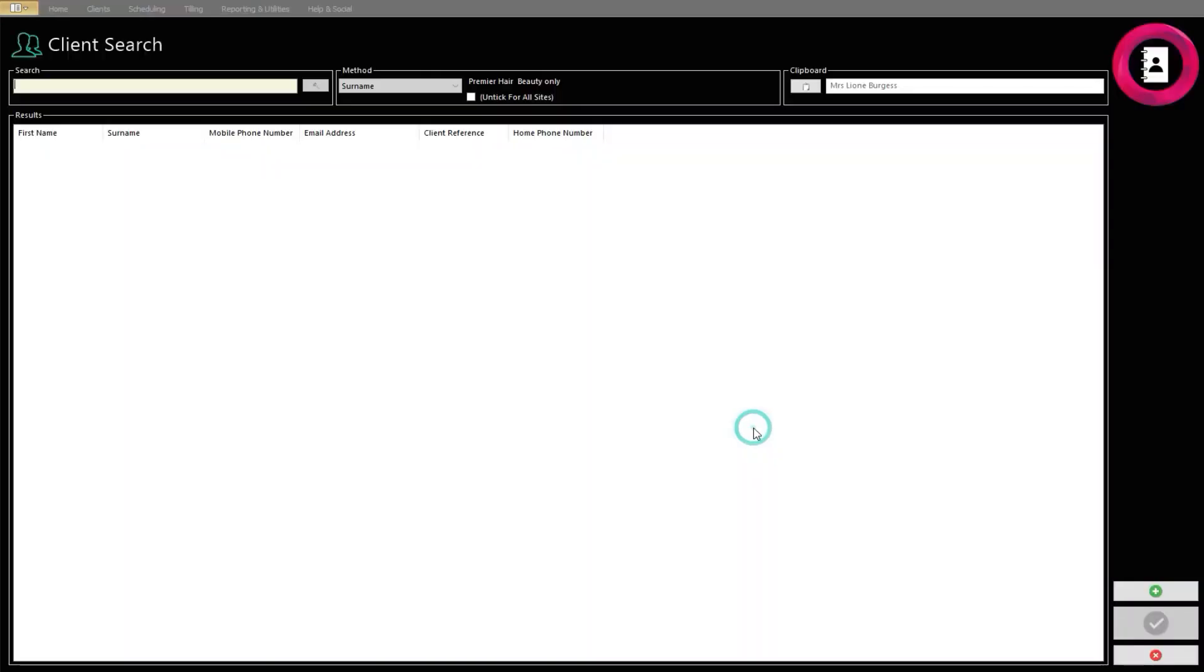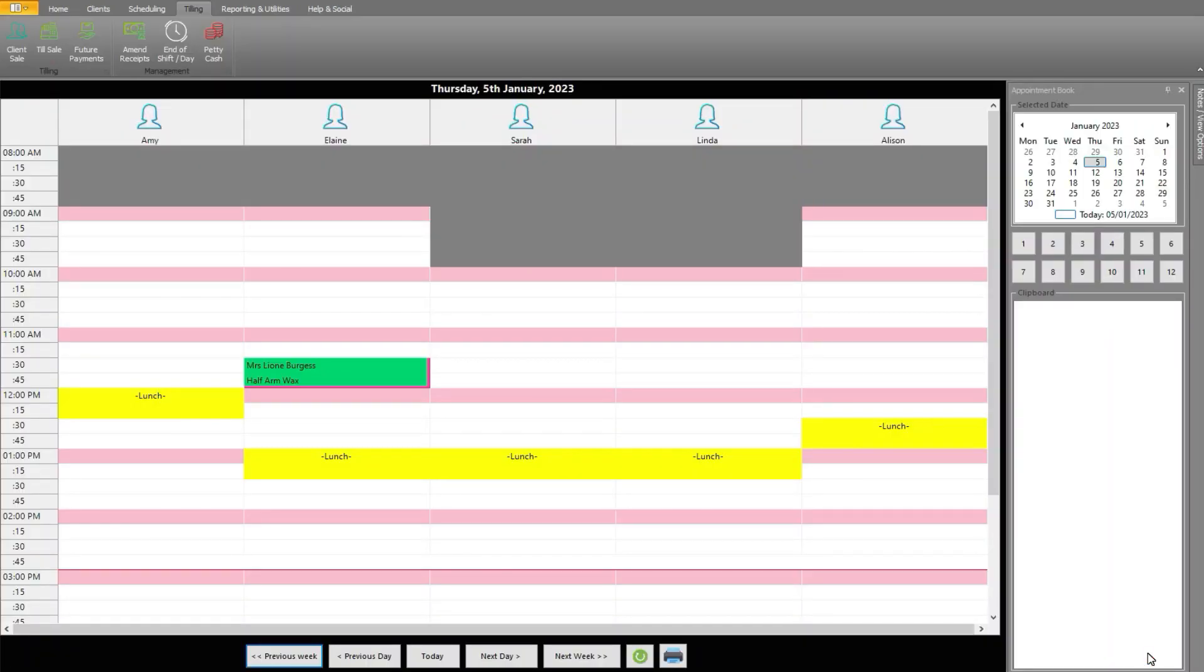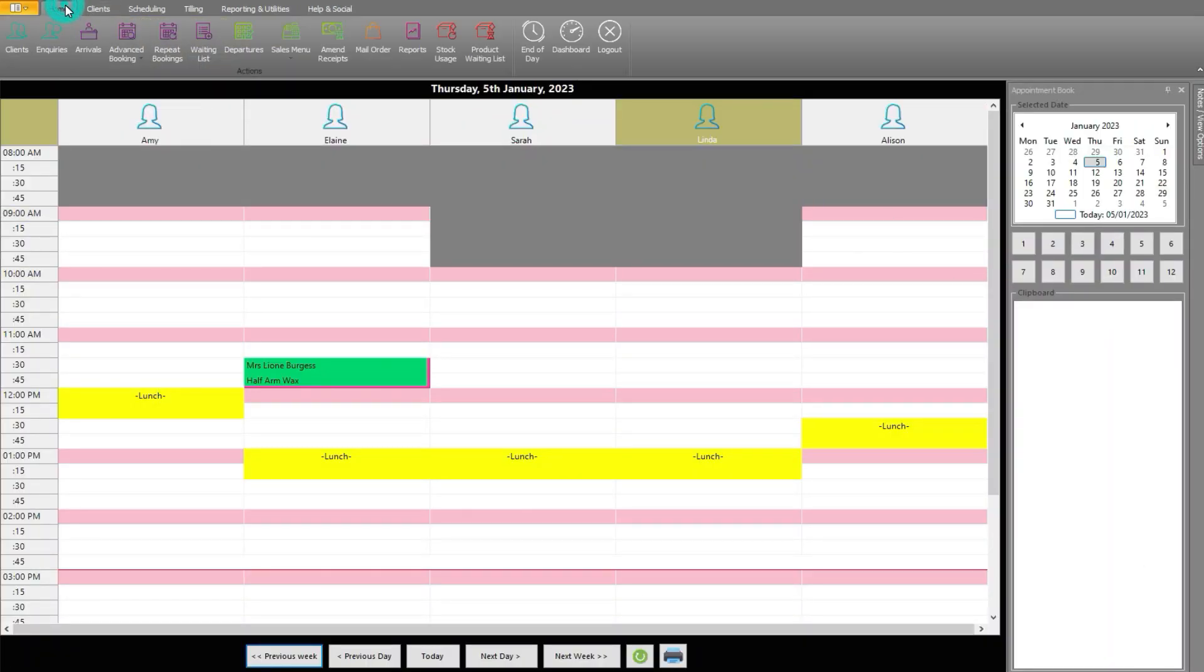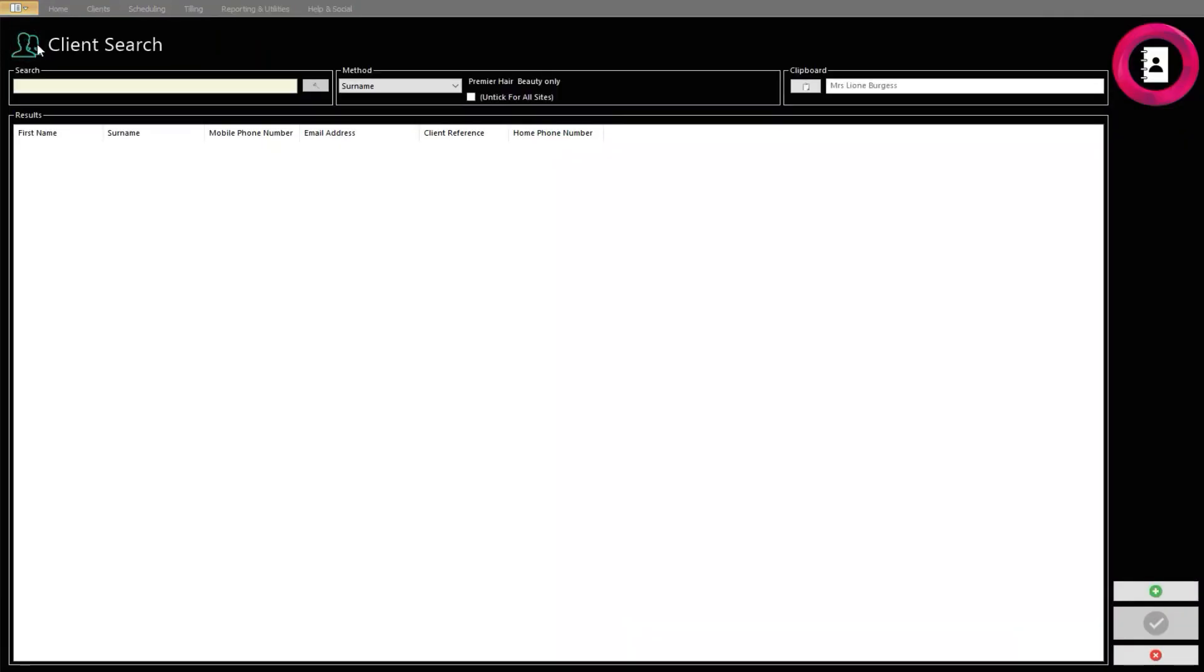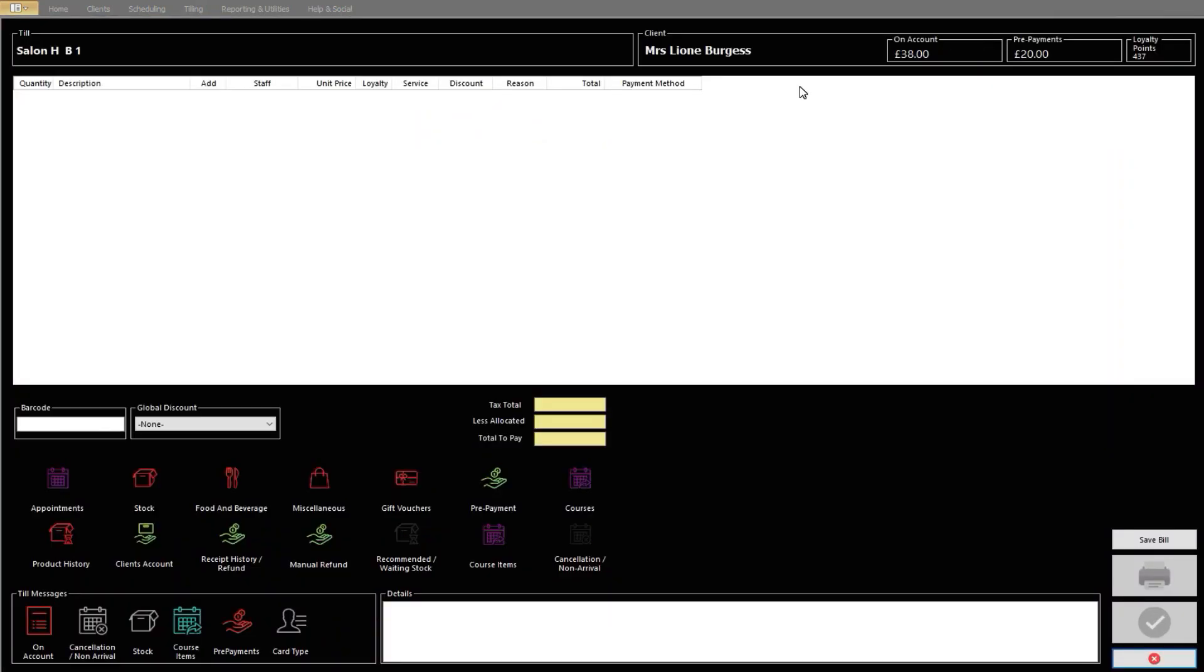In certain situations, you may need to refund a prepayment. If this is ever needed, head to the Reception Diaries screen. Click the Tilling tab at the top, then the Client Sale icon. Identify the client as before and click the green tick.